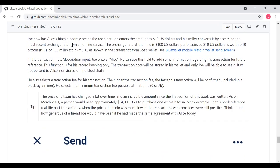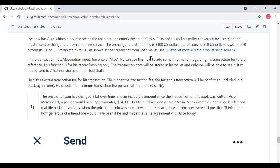In the transaction note description input, Joe enters Alice. He can use this field to add some information regarding his transaction for future reference. As for his record keeping only, it's going to be stored in his wallet and it won't be put on the blockchain or sent to Alice. He also selects a transaction fee for his transaction. The higher the transaction fee, the faster his transaction will be confirmed on the blockchain. He selects the minimum transaction fee possible at that time.